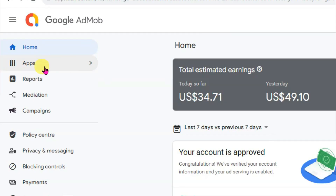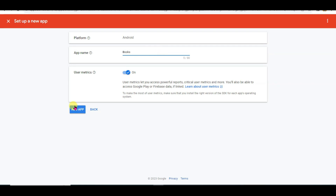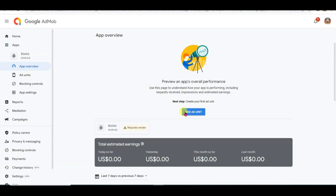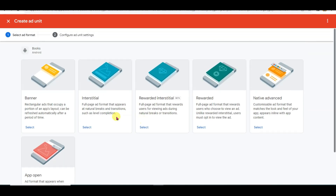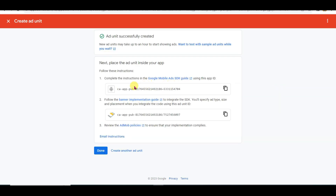I am going to login. Now click on apps button. Click on add app button. Select your Android platform. Click on no, then click on continue button. Now type your app name and click on add app button. Click on done button, then click on add unit button. Here you can see 6 types of ad format — banner ads, interstitial ads, video ads, native advanced, and app open ads. I am going to show banner ads. Click on select button. Now type your unit name and click on create ad unit button. This is the app unit ID and here is the banner ad unit ID. Copy this app unit ID.